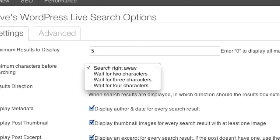The Minimum Characters option lets you choose how much people need to type before the plug-in starts offering results. The longer you wait before showing results, the better the first set of results will be.